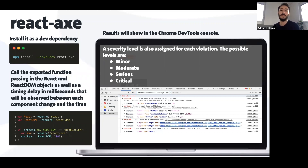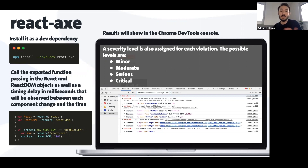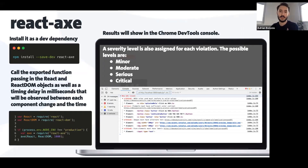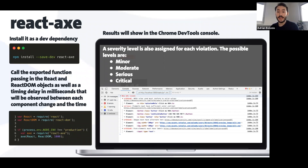One feature is that if you have the same issue appearing several times it will be grouped. Those groups tell you what the error is — for example, 'elements must have sufficient color contrast' or 'images must have an alternate text.' They also give you a severity level: minor, moderate, serious, and critical. This gives you more information about the priority of when you need to tackle these issues. It also gives you the HTML element in your code where the error is appearing.